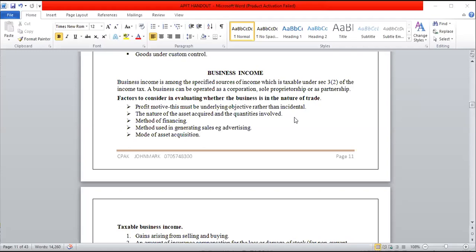When making a tax assessment to determine whether a business is in the nature of trade, there are factors to consider. First, look at the profit motive — the major objective of any business is to make profit, and this must be a primary objective rather than incidental. Second, look at the nature of assets acquired. Third, examine the method of financing the business. Also consider the methods used to generate sales, such as advertising, whose main objective is to stimulate and foster more sales.